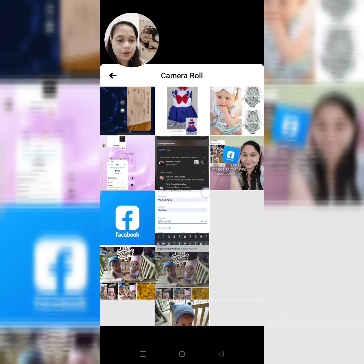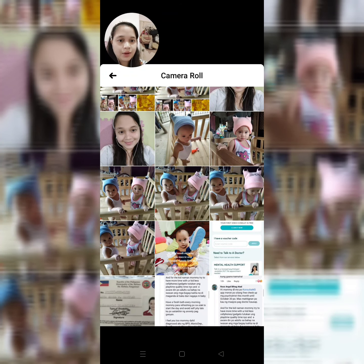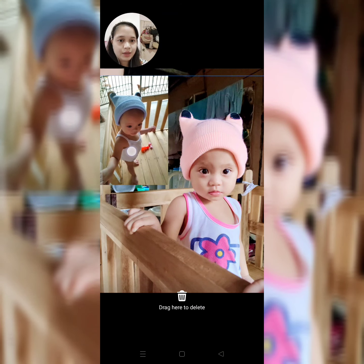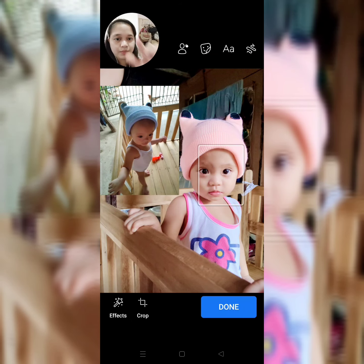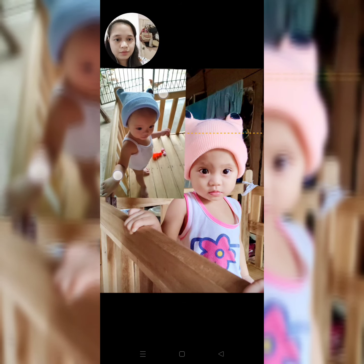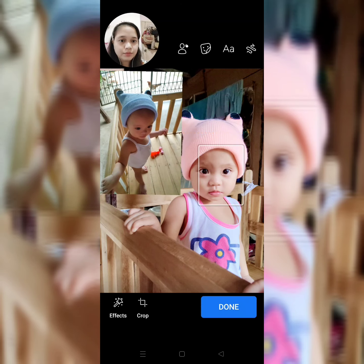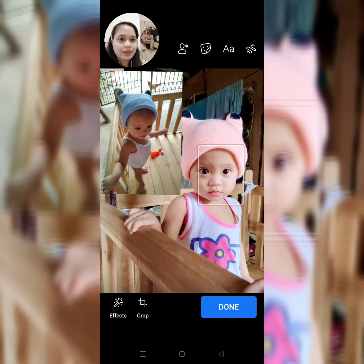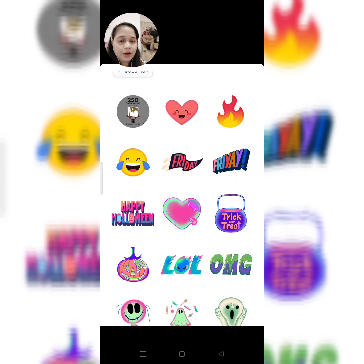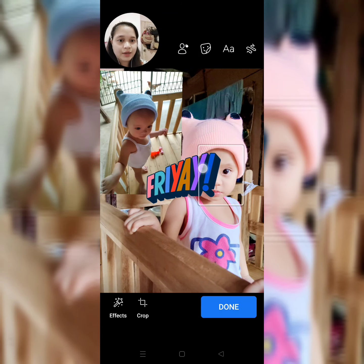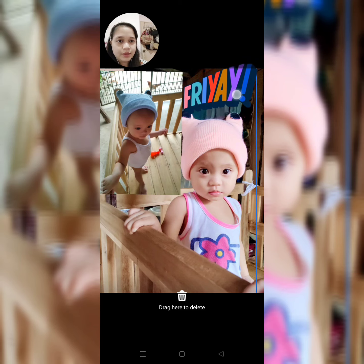And then, hanap kayo na ilalagay nyo ito. Bawa ito. Ayan. So, lakihan na lang natin yung picture pa ganun. Ayan. So, tagdagan natin ng — Friday ngayon, ito na lang. Ayan.